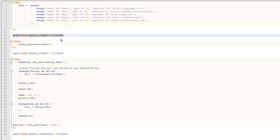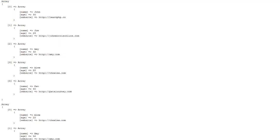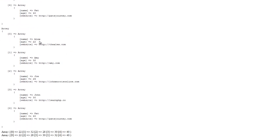We're printing our array first as-is, and then after array_multisort we should see it sorted in alphabetical order by the first key. If we refresh, you can see our original array — Joe, John, Amy, Alex — unsorted, just how we created it. And then after array_multisort we have Alex, Amy, Joe, John, and Pat sorted by the first key. So if that's all you're looking for, array_multisort is the way to go — very quick, reliable, and it sorts by the first key.